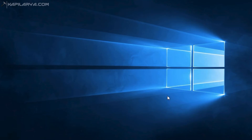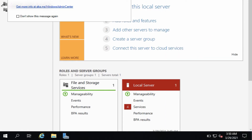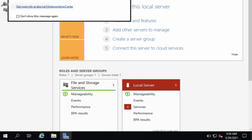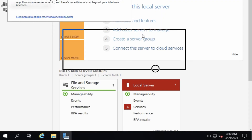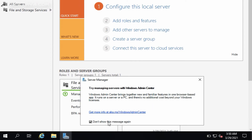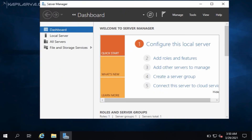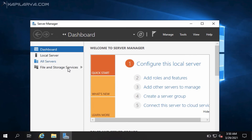After connecting this system to the internet, the system is connected and Windows Server Manager has launched itself. It will launch automatically whenever you start the server, so you can manage the entire server using Server Manager. You can use Add Roles and Features to add new features to this server.